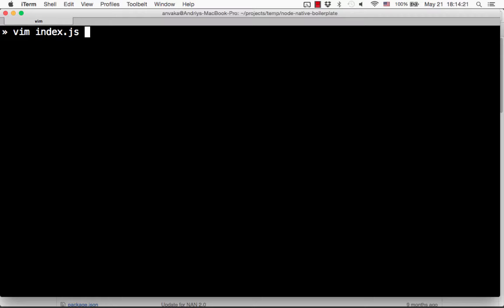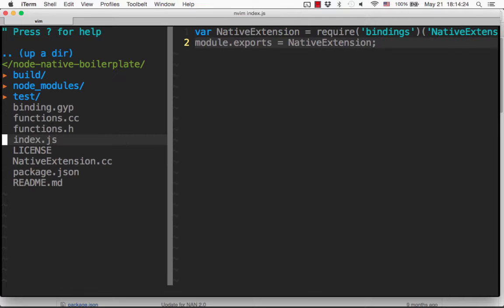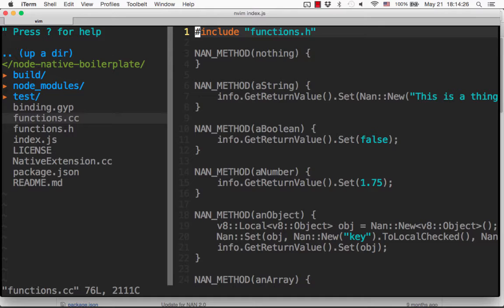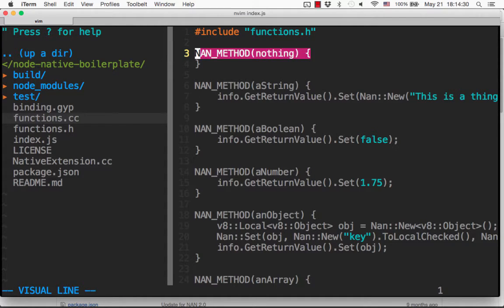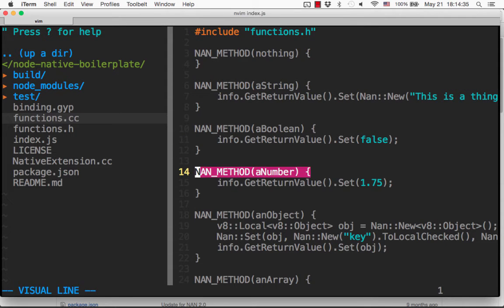So what does this project do? Very simple — it exports the native extension, and the native extension shows us how to write functions in native C++ code. The functions are called: nothing, a string, a boolean, a number, an object.